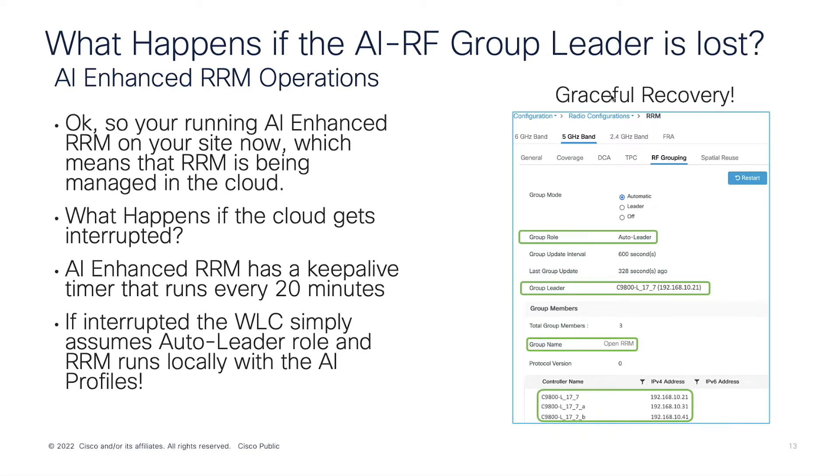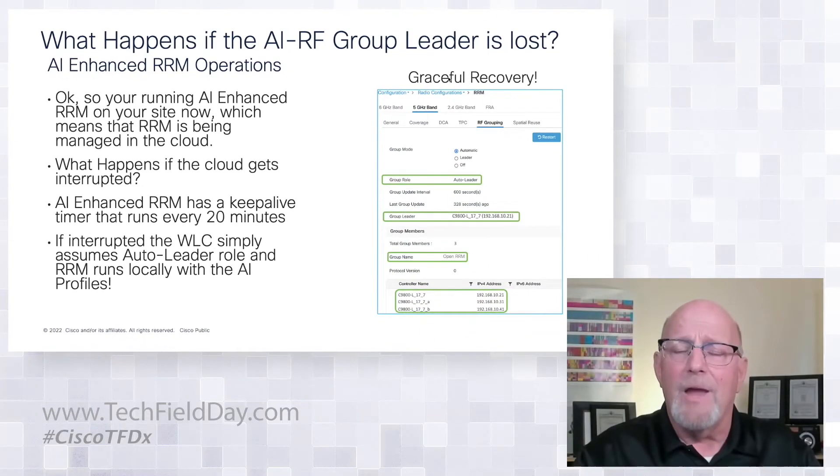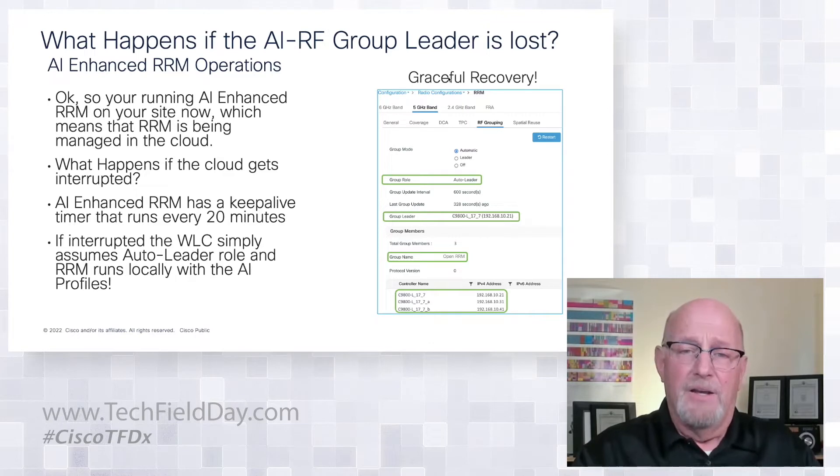So we said AI analytics cloud a whole bunch of times. And if you're like me, this cloud thing seems to be catching on. So I'm embracing it. But what happens if my cloud goes away? Fortunately, a lot that happens in RRM doesn't require lightning speed. But we've thought about that.